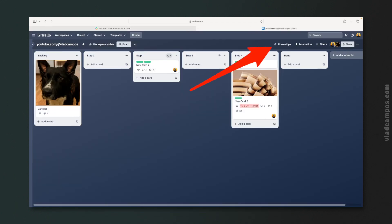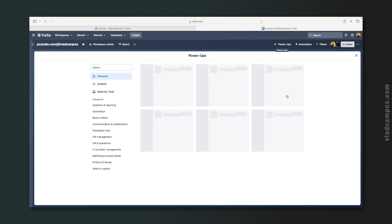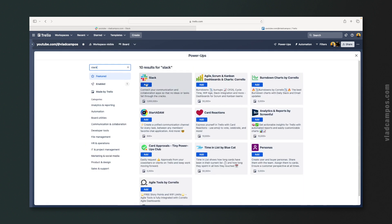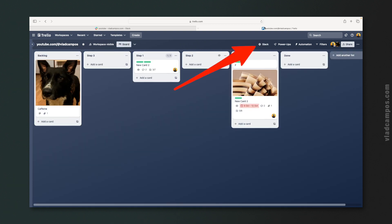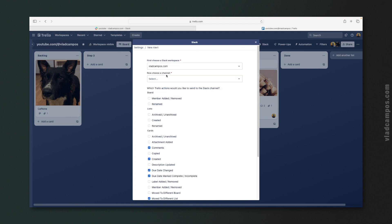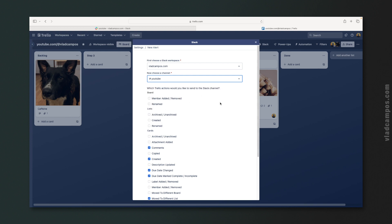Let's go back to the board and look for the Slack Power-Up. Clicking here, we'll have access to the Slack workspace — in my case, blackcampus.com. And inside this other window, I can choose a channel. I'm going to choose this one here.